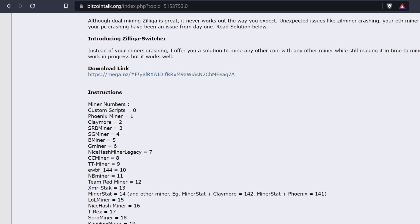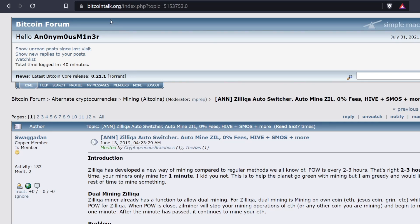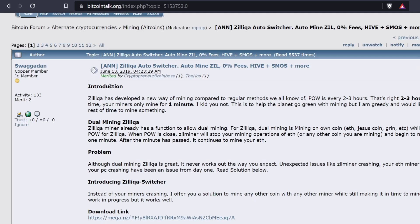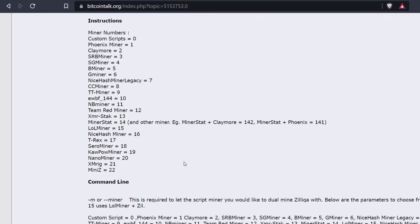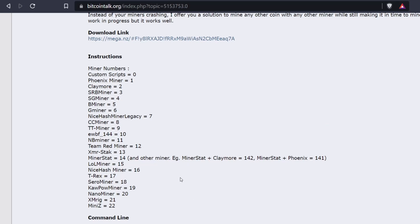We are now on the actual Zill mining page - the Zill Switcher on bitcointalk.org. I will leave this link down below. It's all about a Zilliqua auto-switcher with zero fees on this tool. It works in Hive OS and Simple Mining OS, but today I'm going to show you how to do this in Windows, since a lot of people want to mine Zill now that it's gone up - almost eight cents as of making this video.